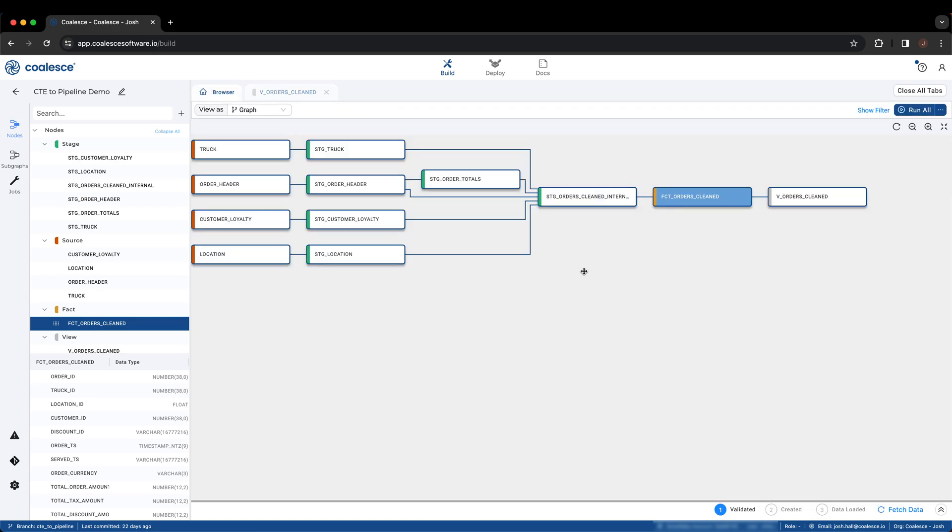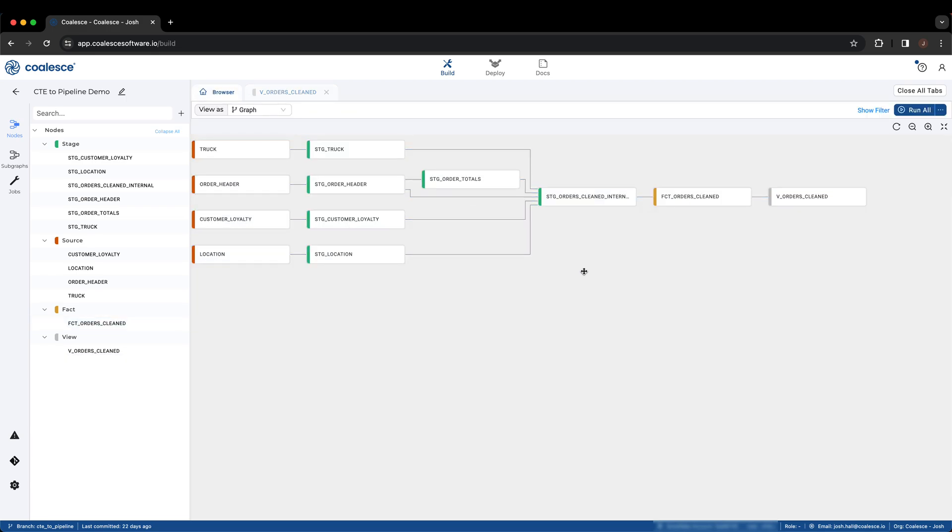By building data transformations in this way, we empower users to gain multiple advantages while simultaneously expediting development time of future transformations, as building this pipeline is much faster than writing all of the code in our CTE by hand.